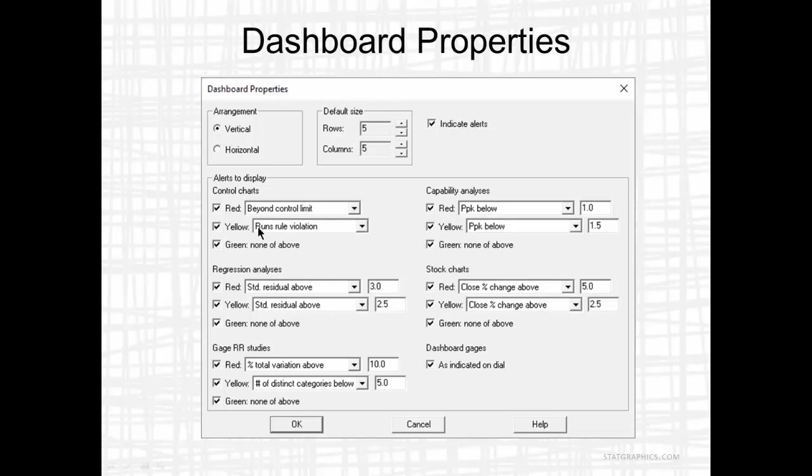In addition to alerts for control charts, you can define alerts for regression analyses, gage R&R studies, capability analyses, stock charts, and dashboard pages.